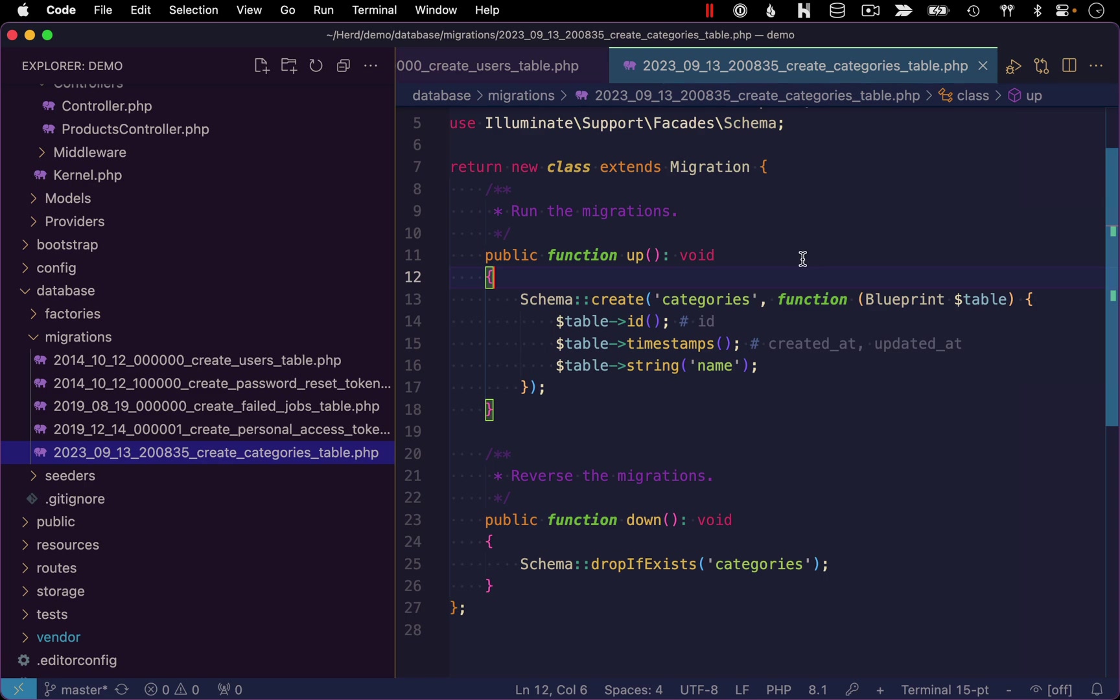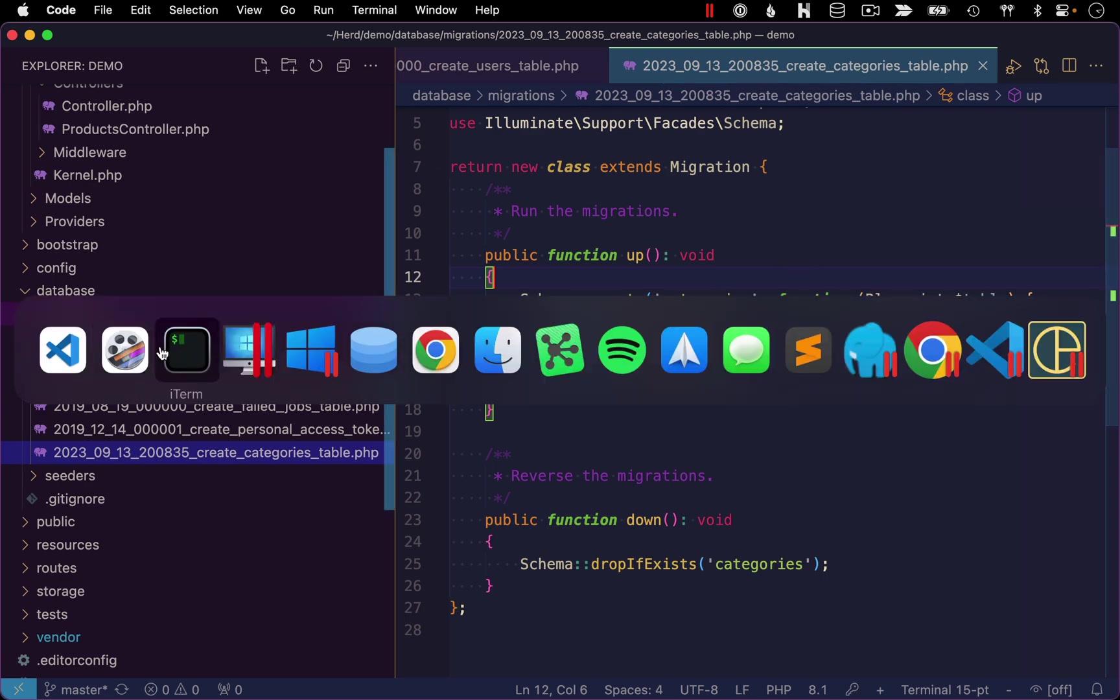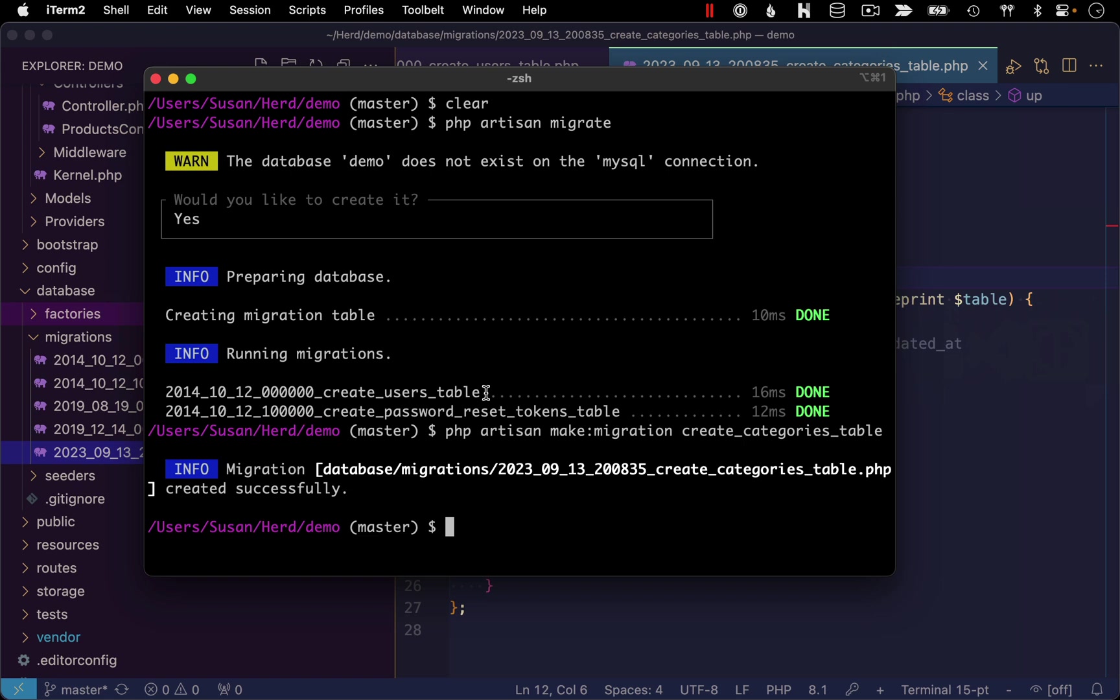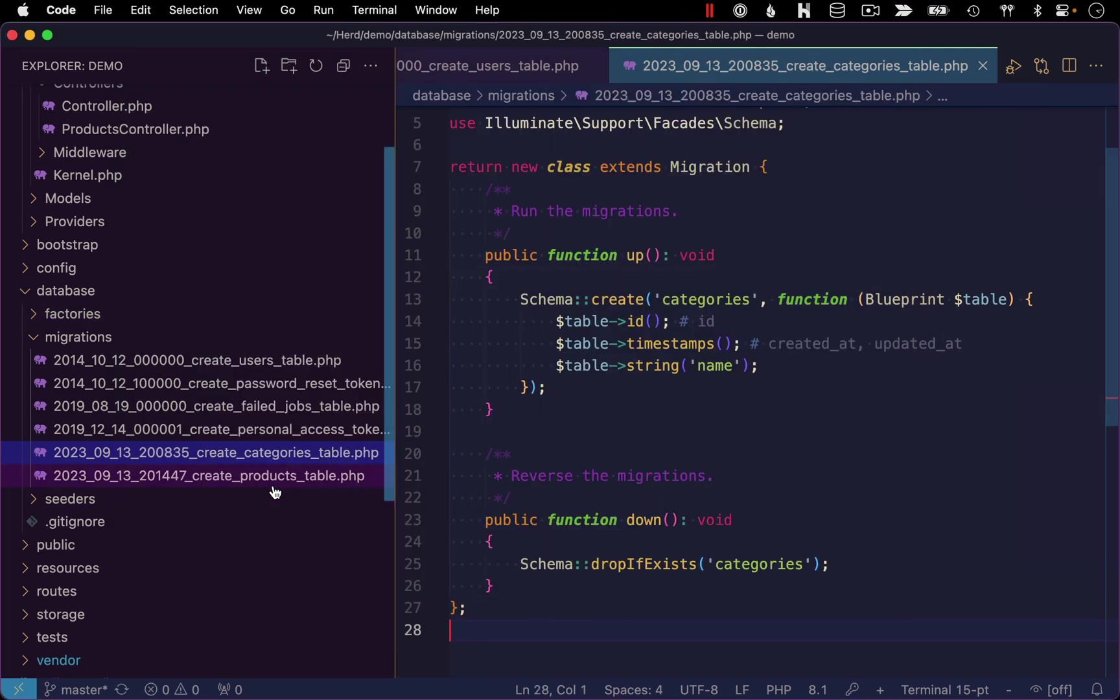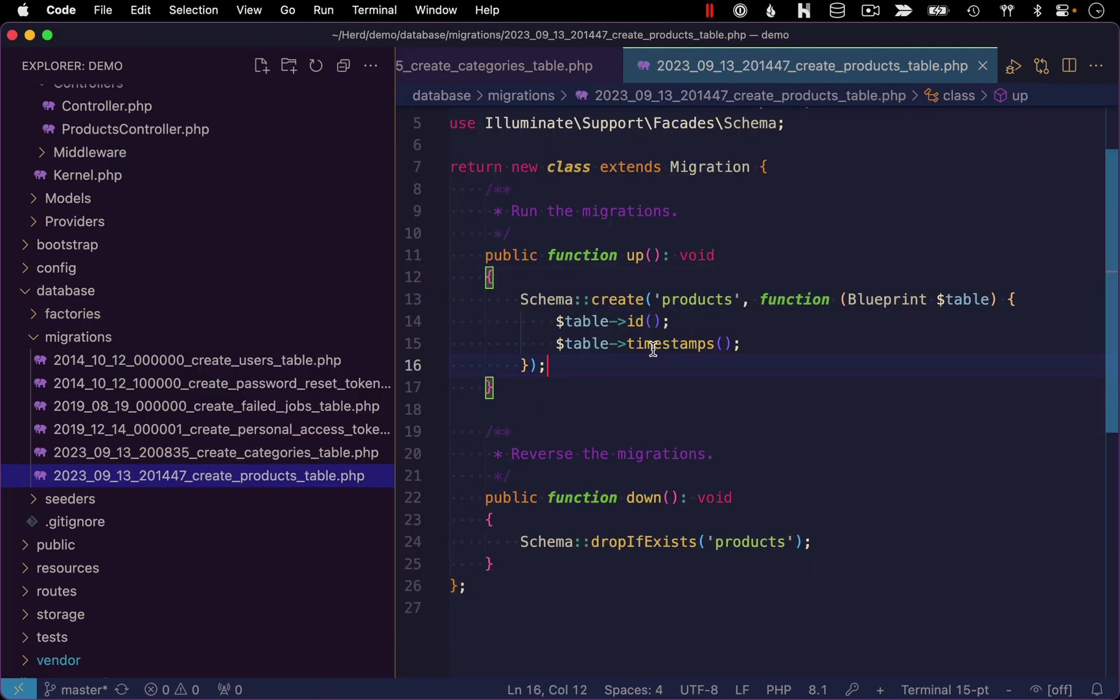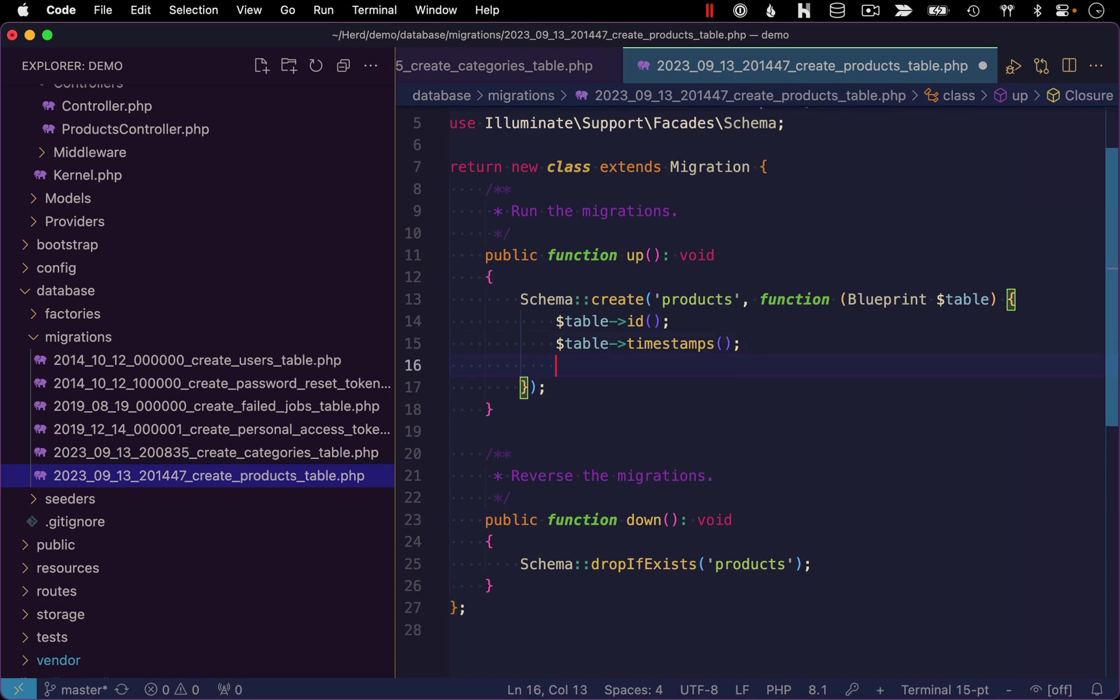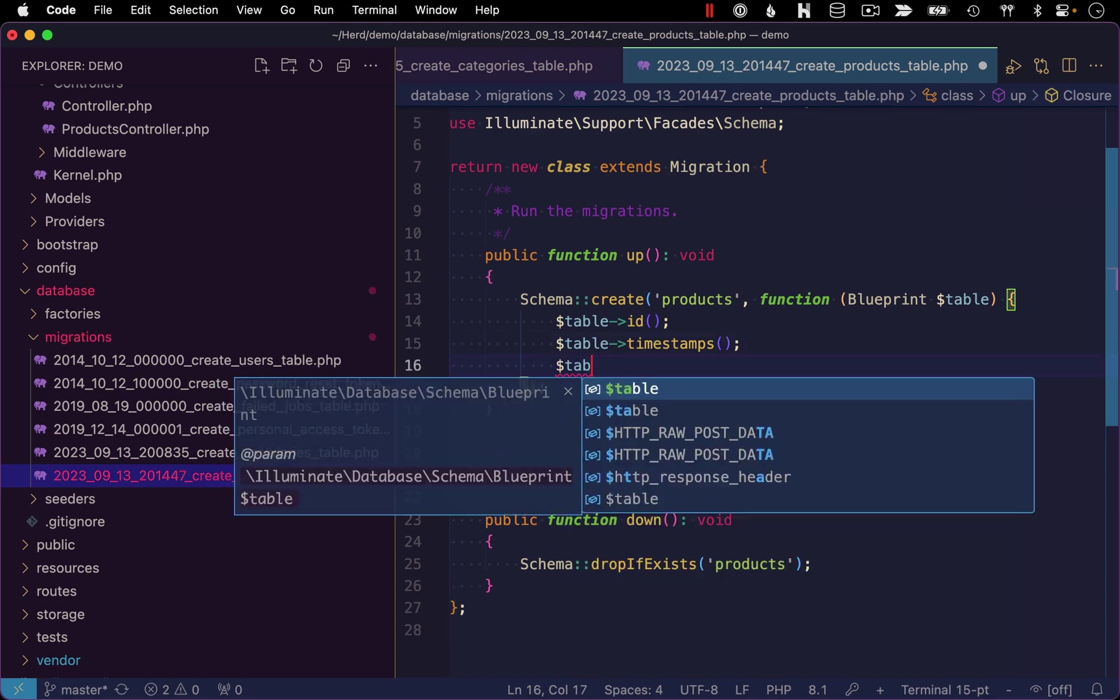So we should be all set with this migration. Let's create another migration now for our products table. So once again, going back to command line, we're going to do PHP artisan make migration. And this time it's going to be create products table. And then we'll open up the resulting file. And we'll go ahead and define the fields we need in this table.